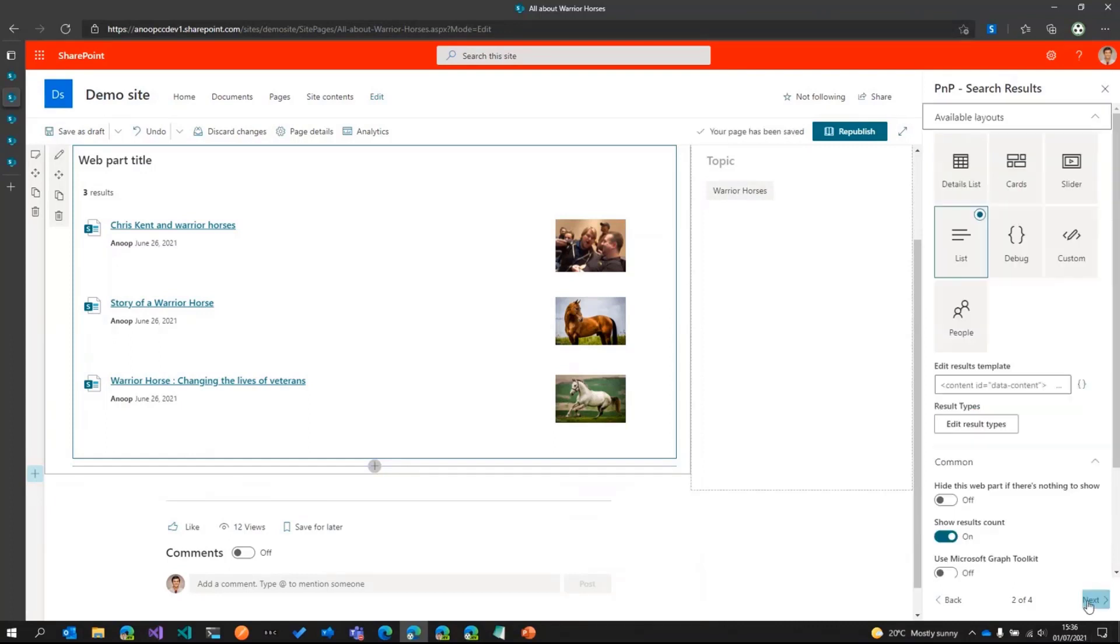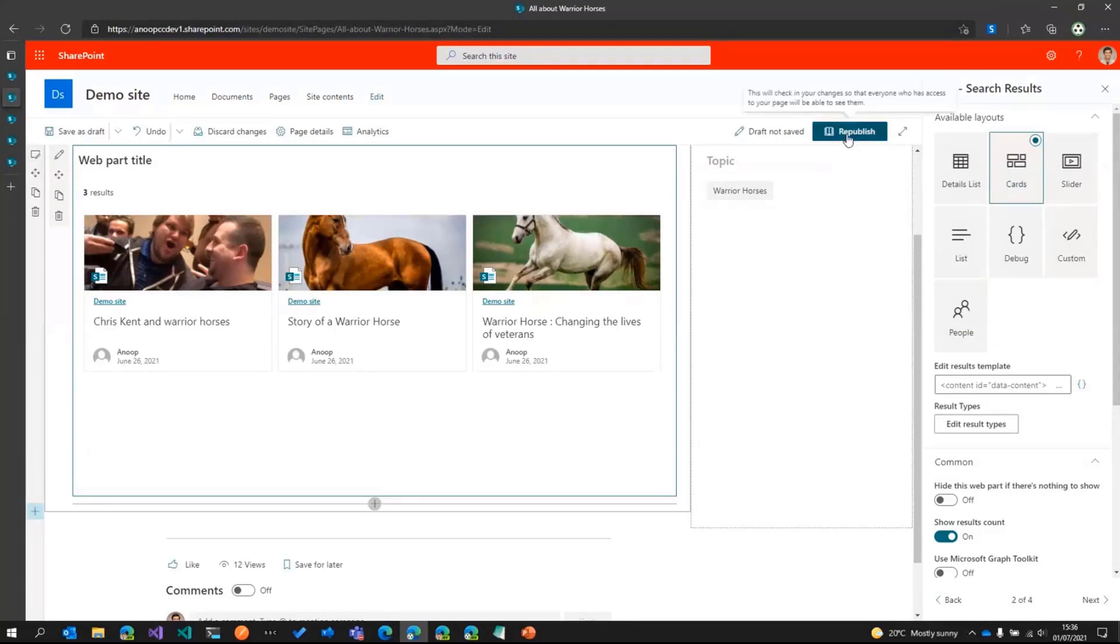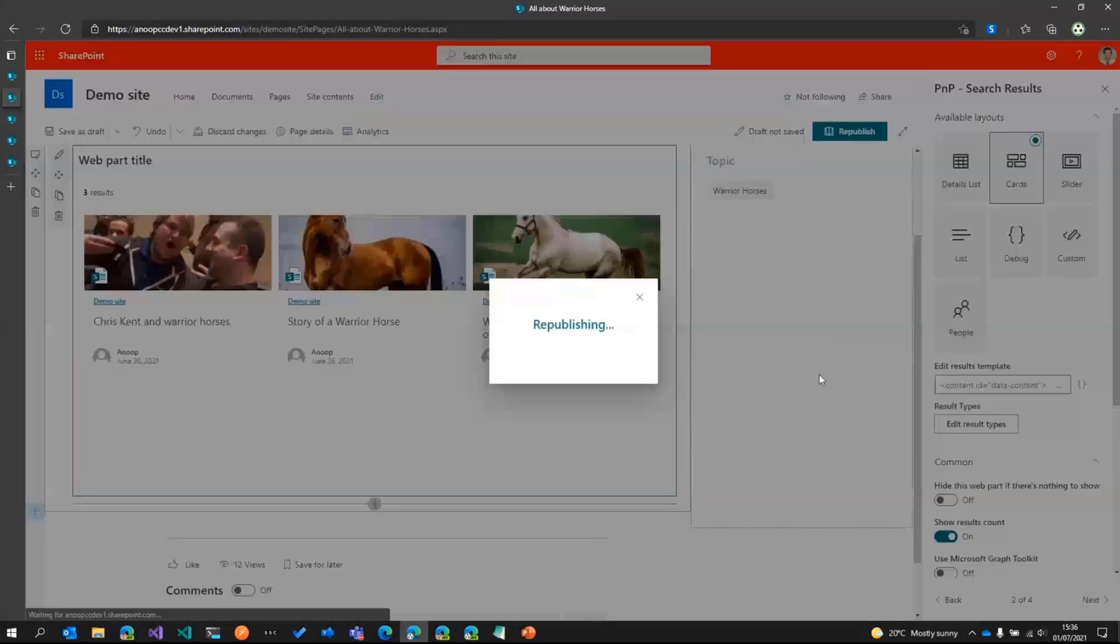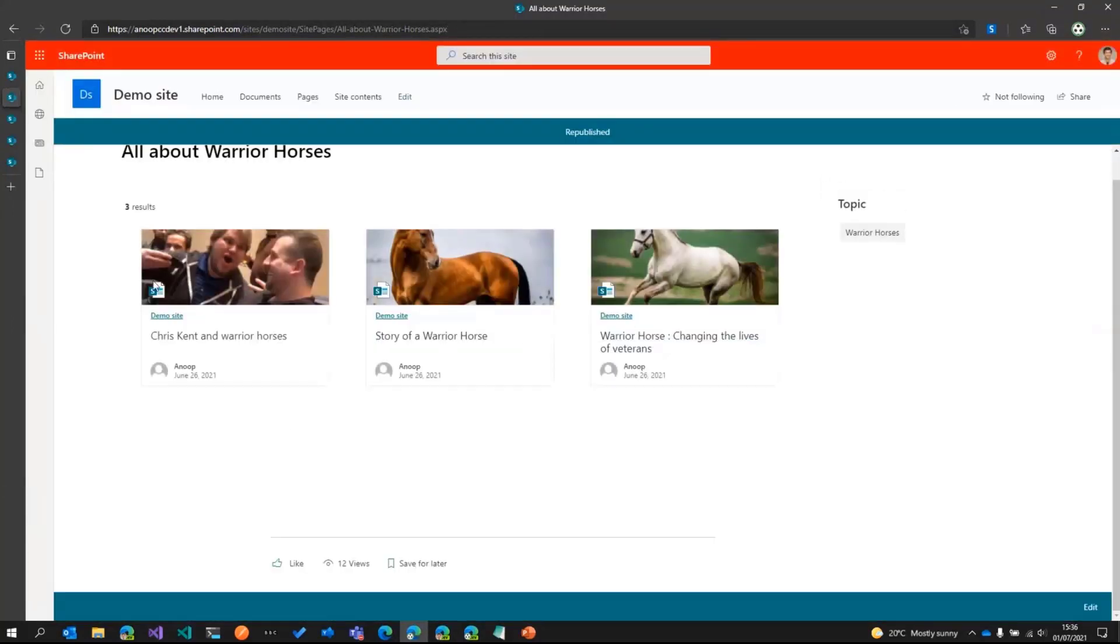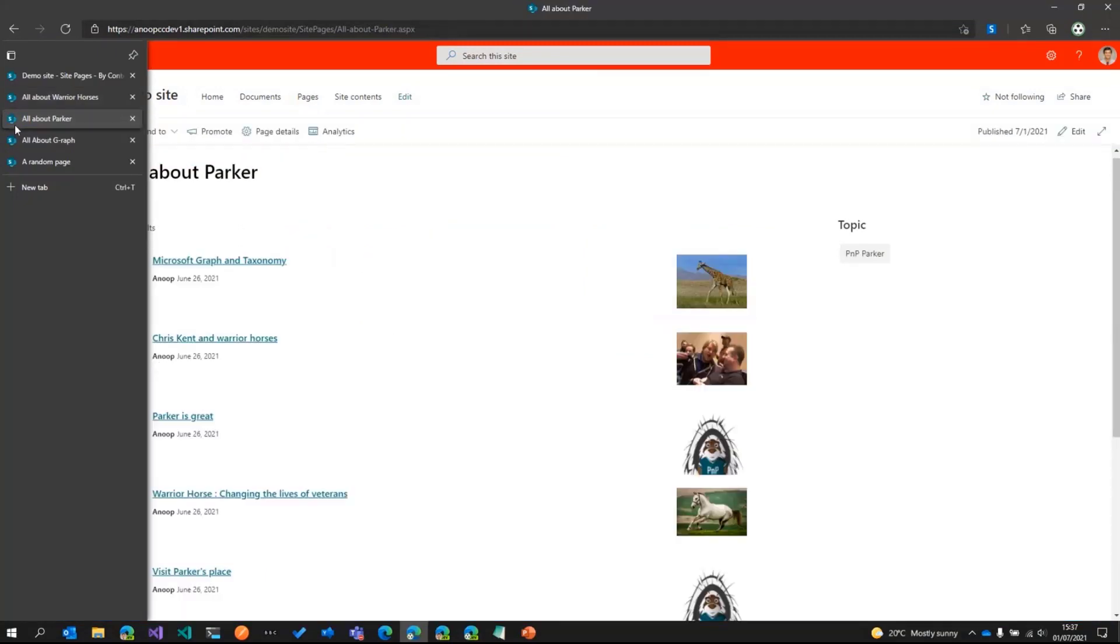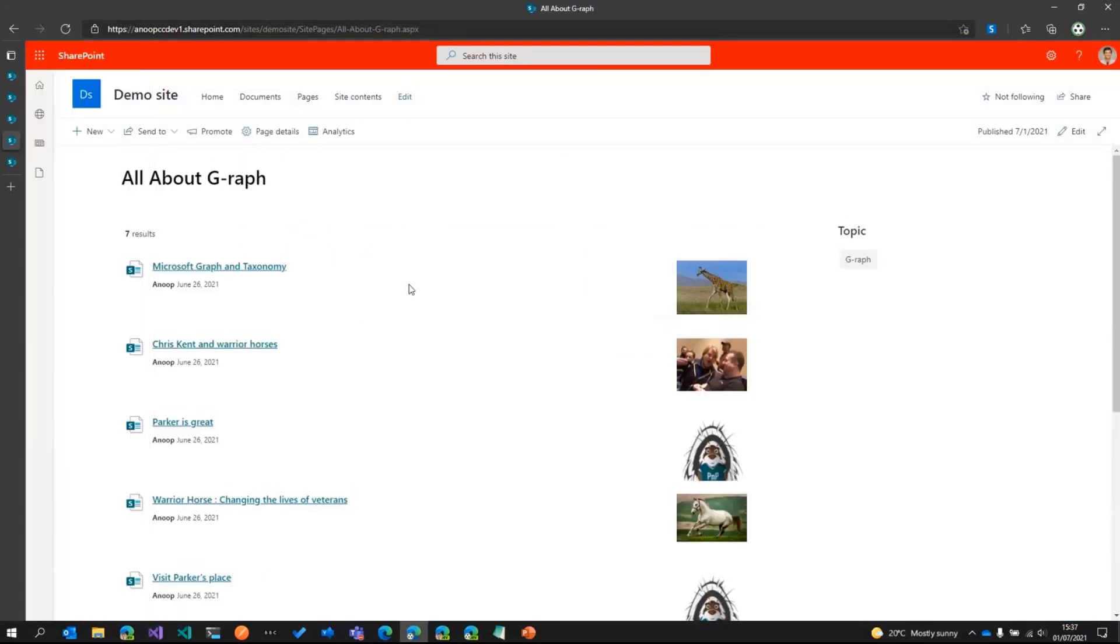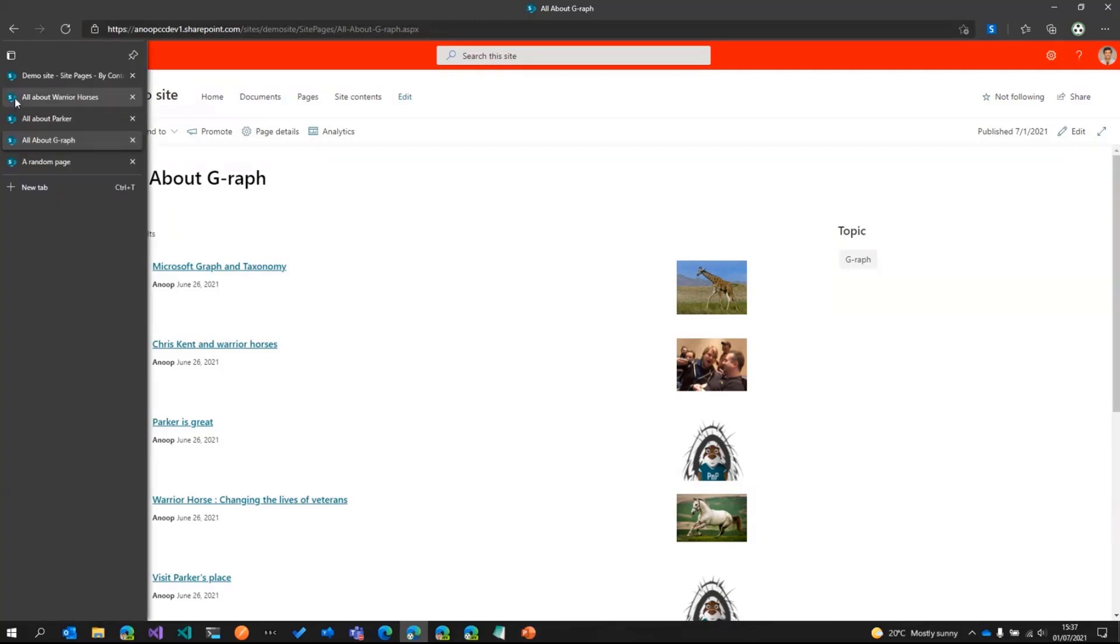And then if I go next and then change the layout, we've got the cards layout now. This has to be done in the other pages as well, basically the Parker page and even in the giraffe page, because what is Chris Kent doing in the giraffe page? He should be in the warrior horses page, right? So that's the whole point.